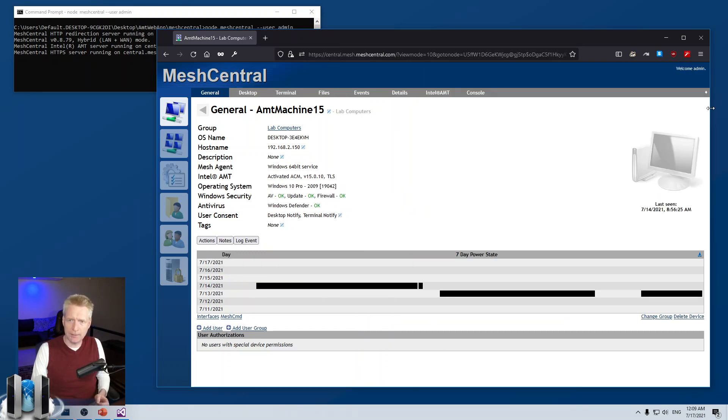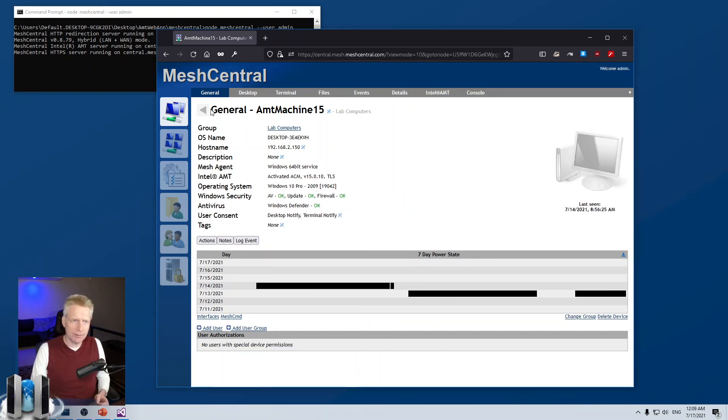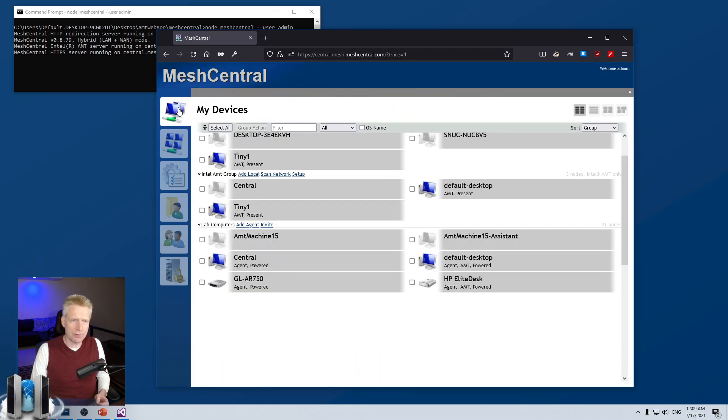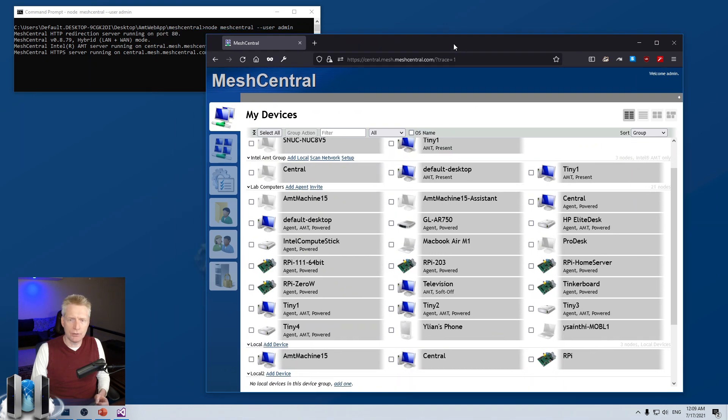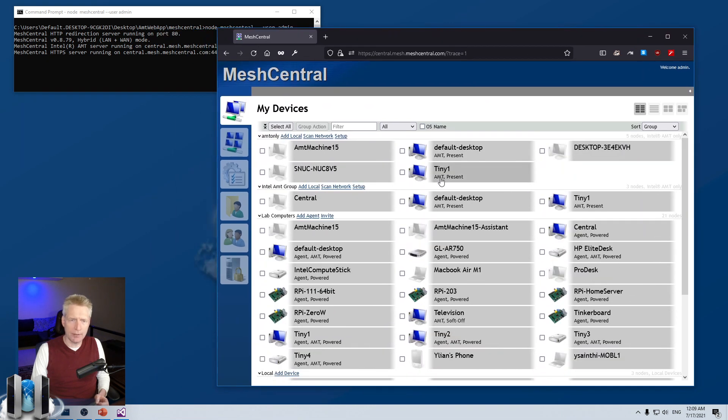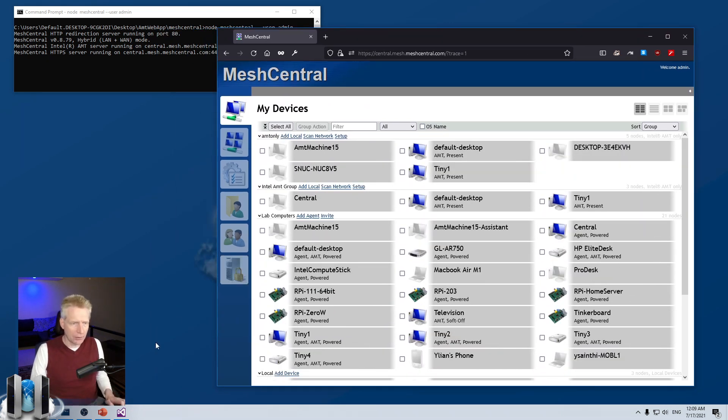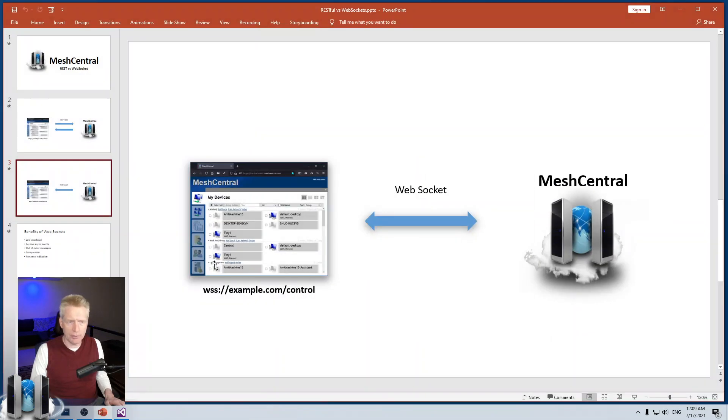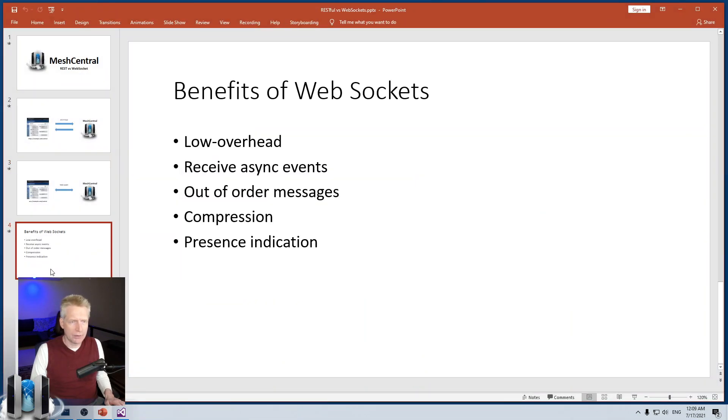Basically, this is why Mesh Central is all WebSocket based and not RESTful based. I want to go back to the PowerPoint slide, just review of the benefits of WebSockets.